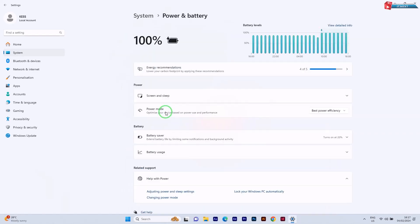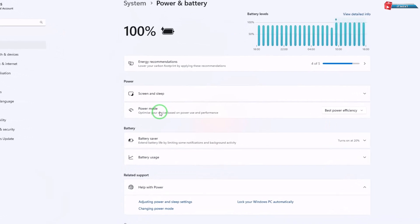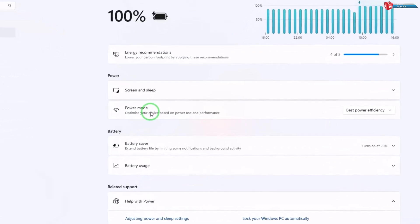This is where you'll be able to adjust the screen timeout duration. Now under, click screen and sleep settings.